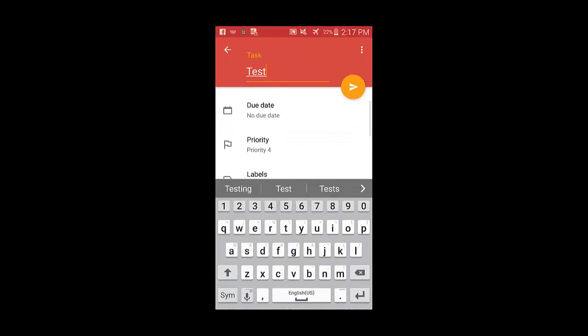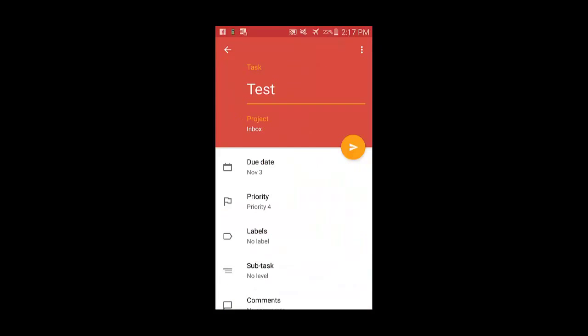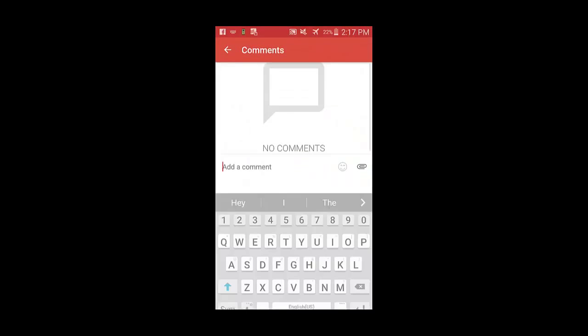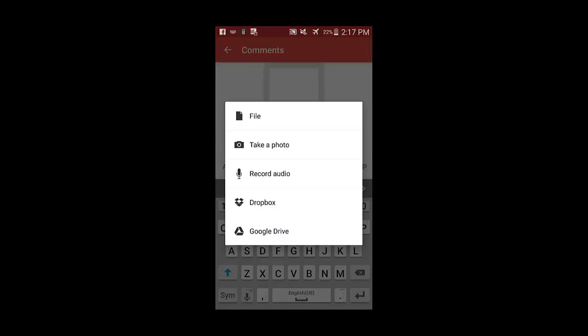Go back, select the due date. Now let's go back to the comments, take another picture.